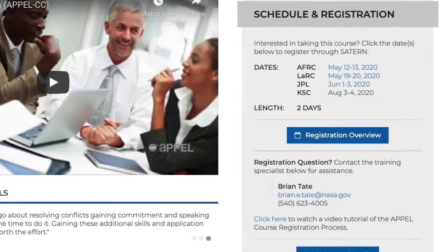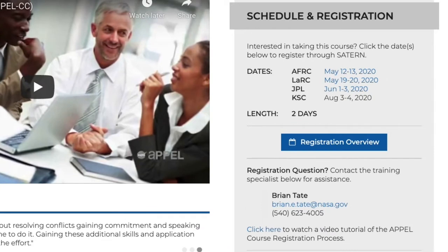If an offering is in black, it means that session is not yet open for registration.